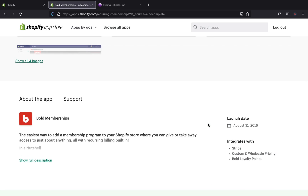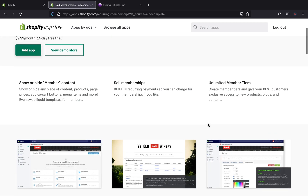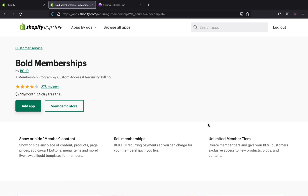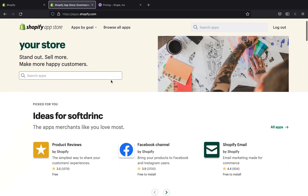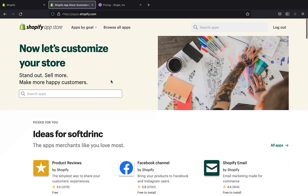Those are the apps I think will be great for you if you are selling digital products on your Shopify store. I hope you liked today's video. If you have any questions or video recommendations, leave a comment below. Also let me know which is your favorite app when it comes to selling digital products on Shopify. That's it for today — I'll see you in the next video.